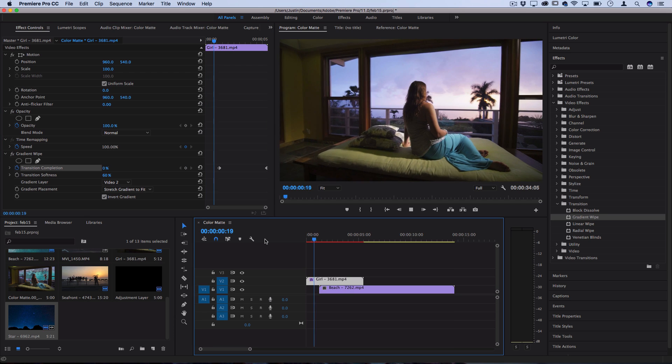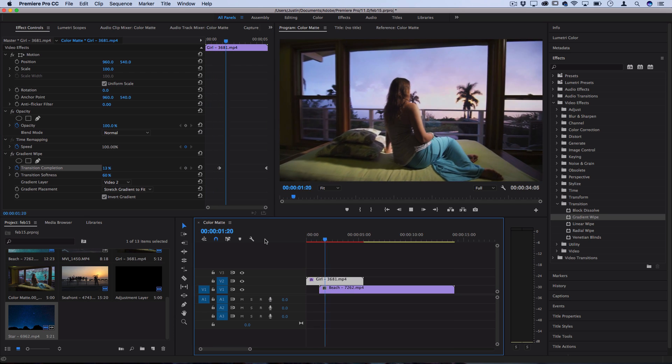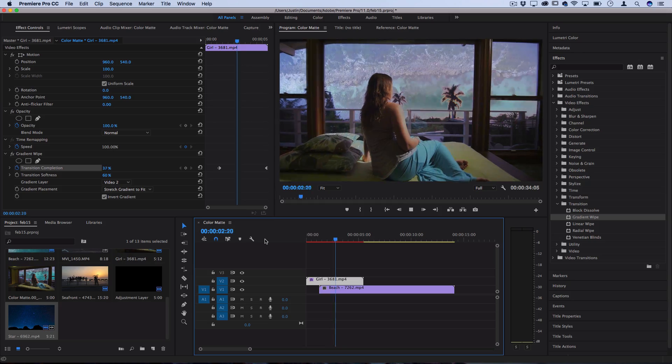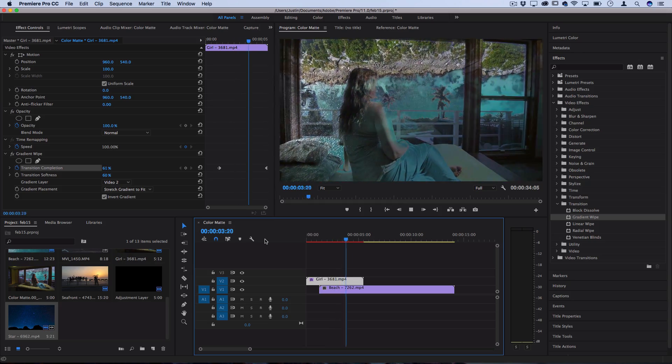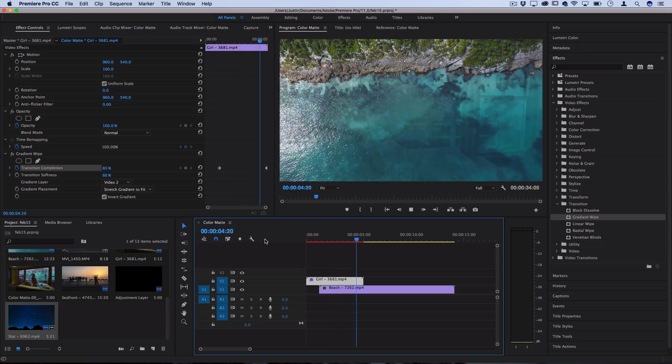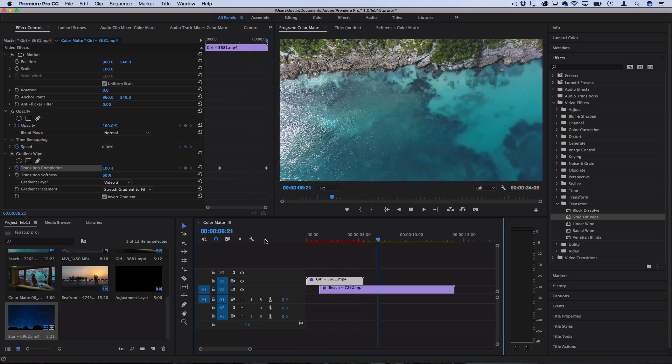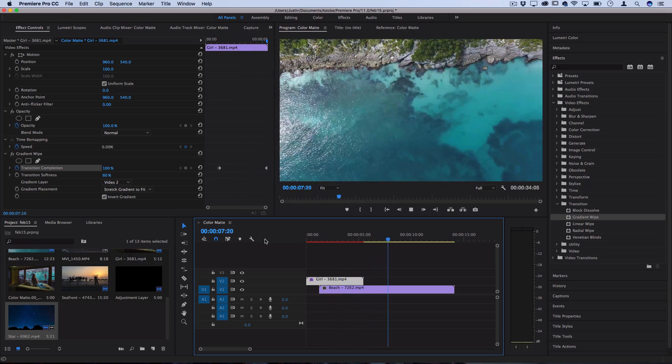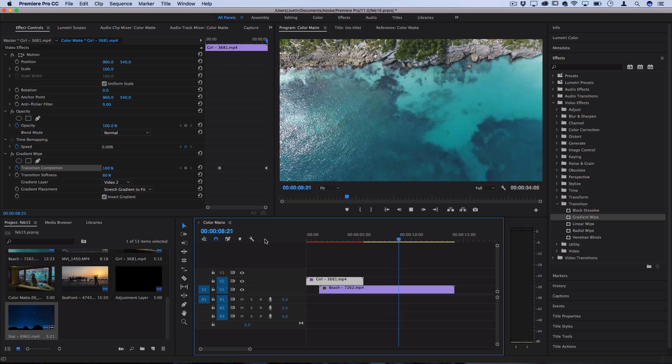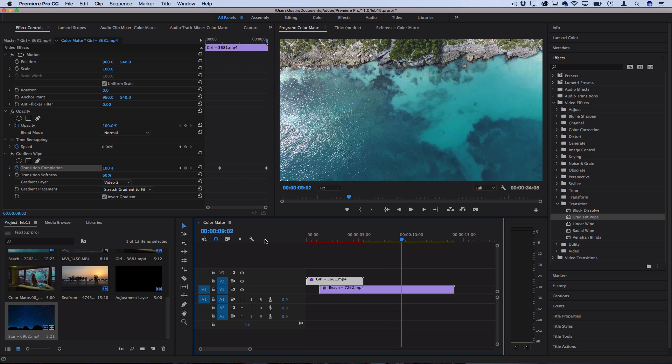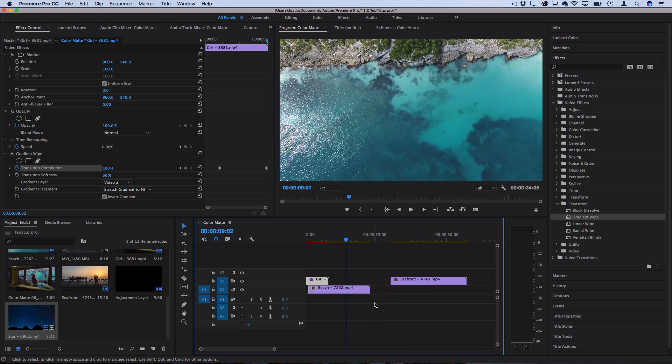You can see when I play that back we've got a cool smooth transition where the highlights in the sky fade away eventually revealing the whole image of the ocean. It's a very simple way very similar to the luma fade but quite an easy way to do it. It's just a built-in effect add some keyframes.